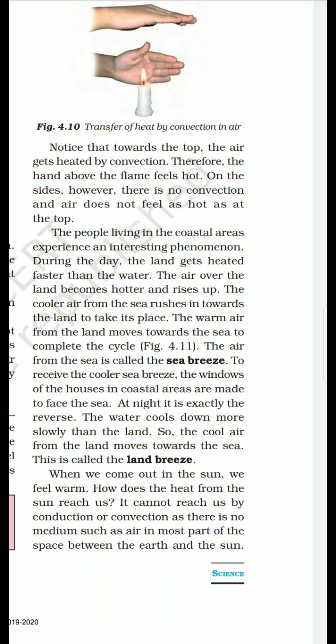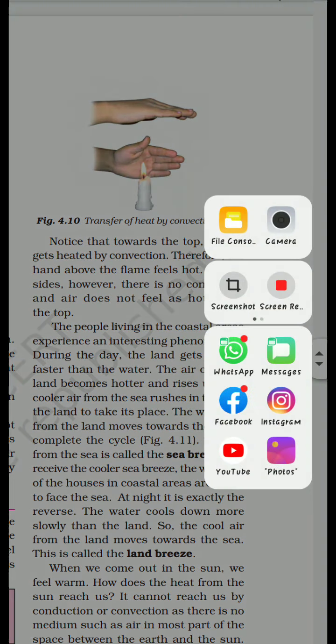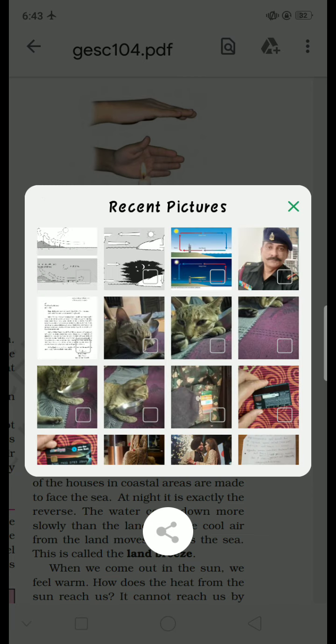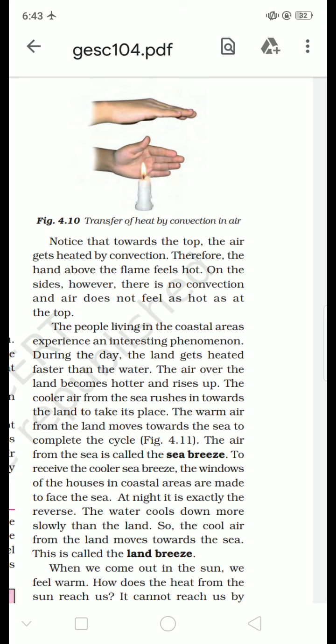So to remember: sea breeze means cool air coming from the sea toward land, and land breeze means cool air going from land toward the sea. Aage humne yeh cheez dekha tha ki jo air hai, woh itna accha conductor nahin hai. Toh yeh phenomenon kaise ho raha hai — yeh sun ki jo kiranen hoti hain, unki wajah se yeh sab jaldi possible hota hai. When we come out in the sun we feel warm, but how does the heat from the sun reach us?